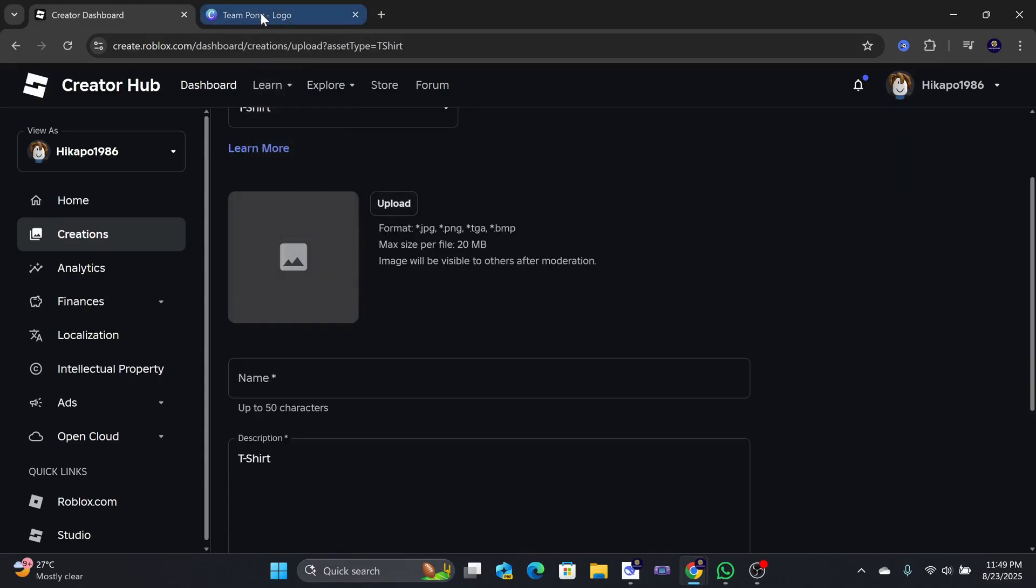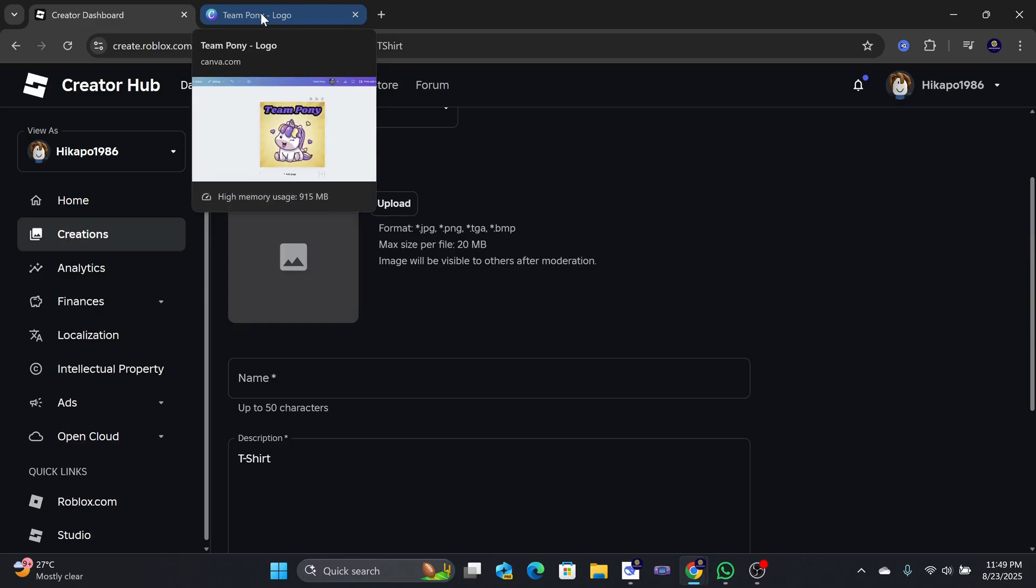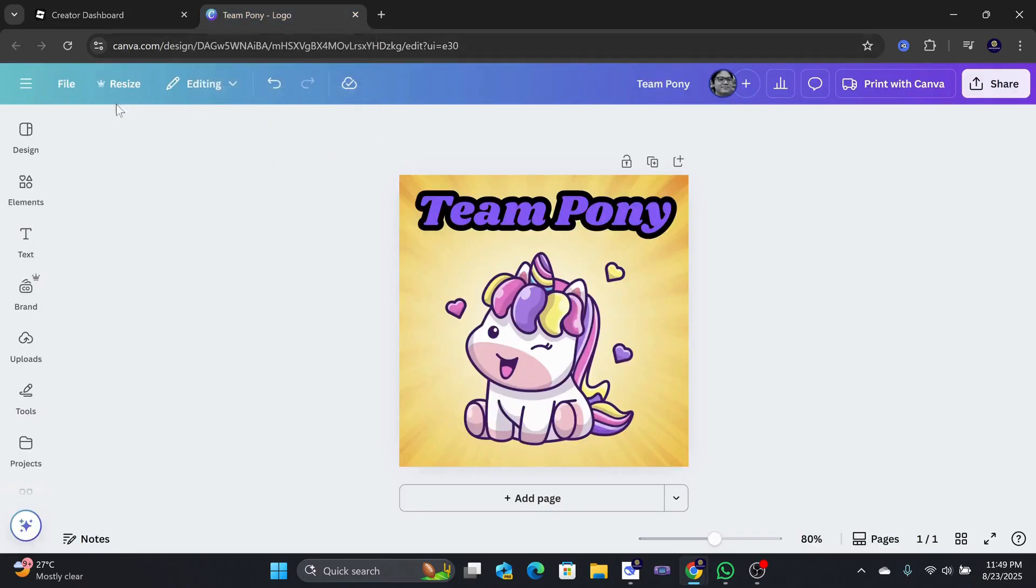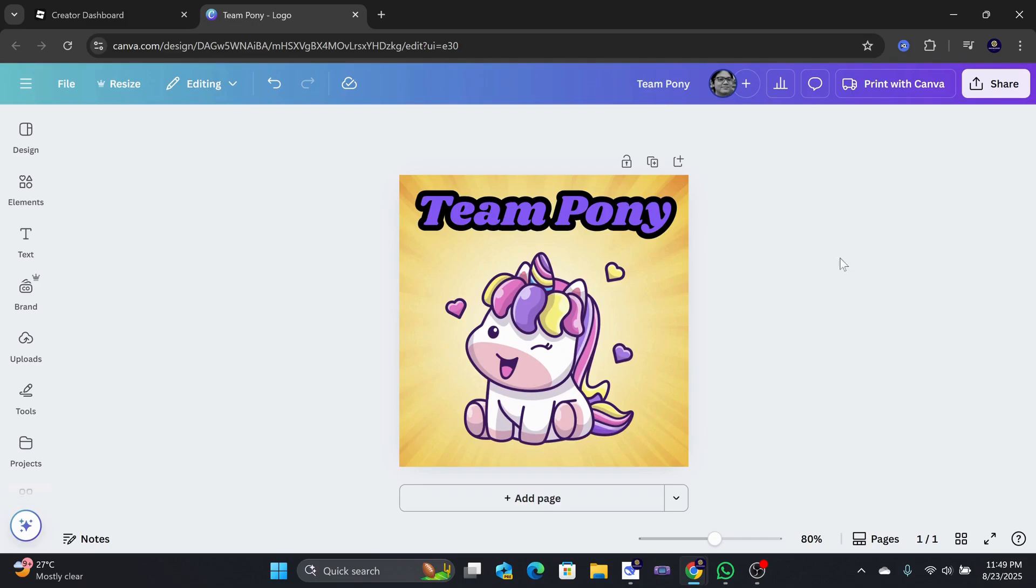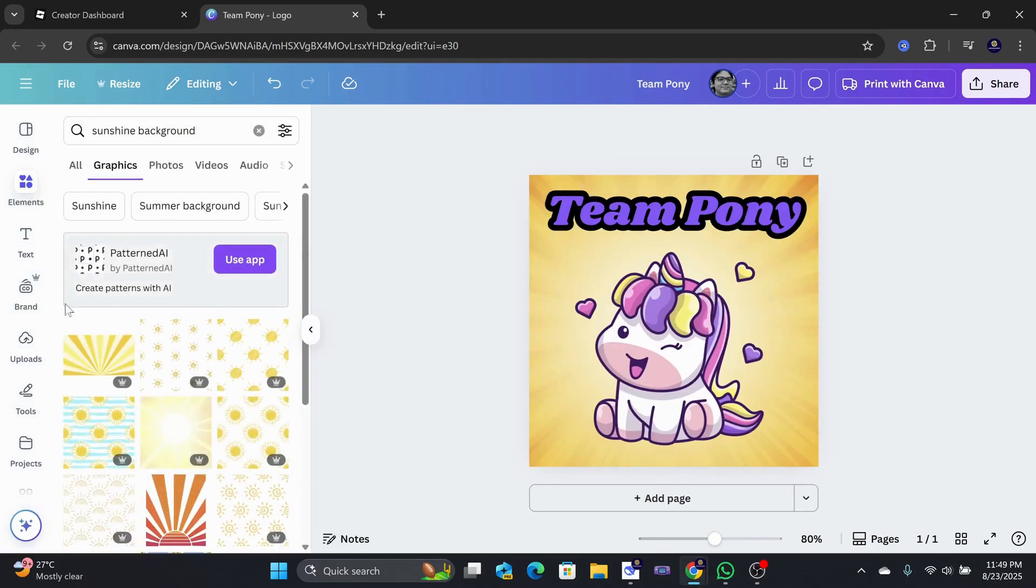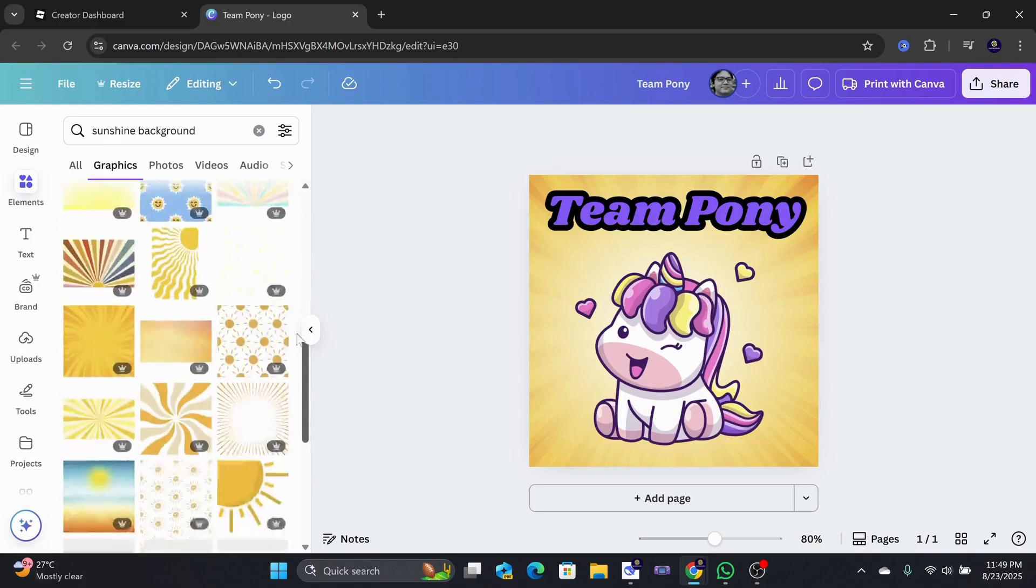For the t-shirt design, I recommend using Canva as it is free and has decent design options even without paying. I have already created a simple design here using the images and assets they provide.